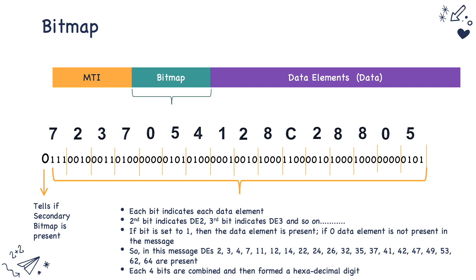Each of these particular four bits are combined in a hexadecimal format and then packed in a hexadecimal digit sequence that signifies the bitmap. So in this case, if you see 0, 1, 1, 1, 1 signifies the digit 7 and 0, 0, 1, 0 indicates 2 and so on. If you see, the bitmap is formed as 7, 2, 3, 7, 0, 5, 4, 1, 2, etc. based on the hexadecimal number of this particular bitmap.